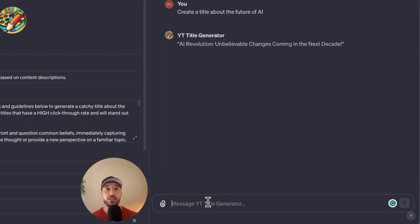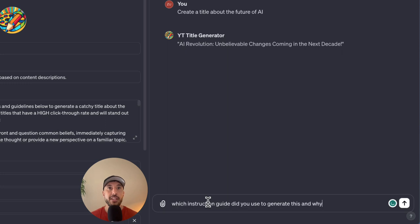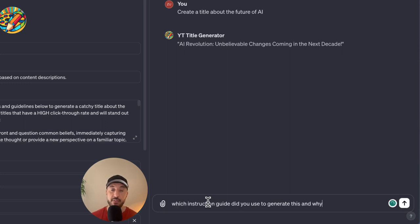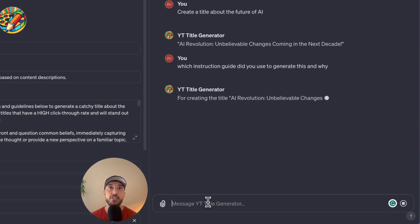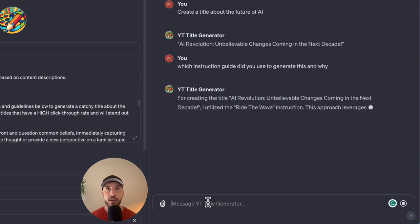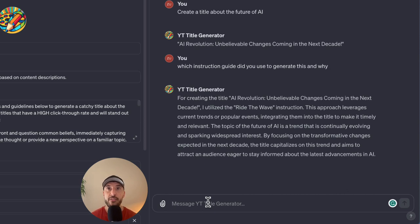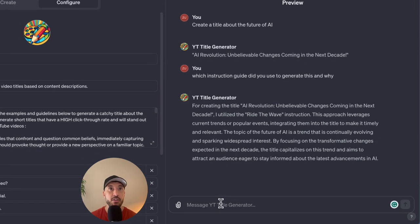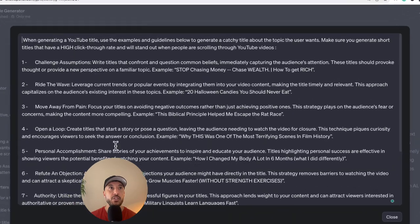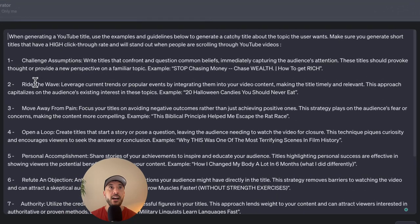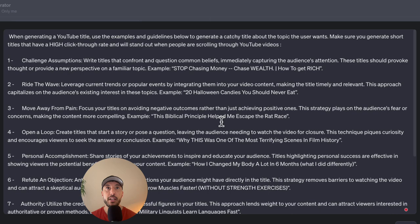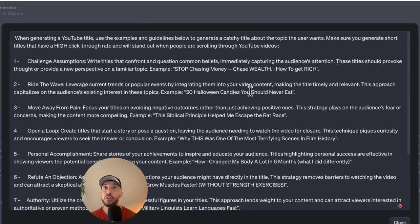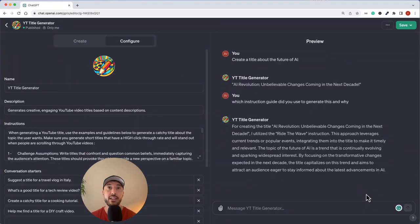So I'm going to go ahead and say which instruction guide did you use to generate this and why so that we understand that it's using the instruction that we gave it. Okay, so it says for creating the title, I utilize the ride the wave instructions. So what was the ride the wave instruction, it focuses, we told it that you want to leverage the current trends and popular events by integrating them into your video content, which is actually very true.